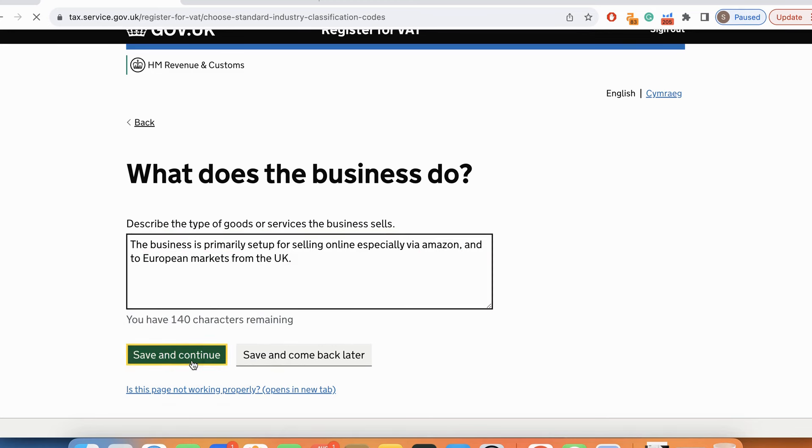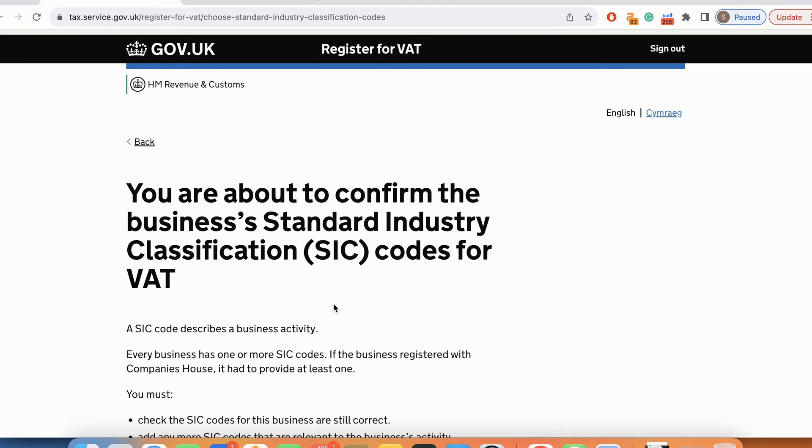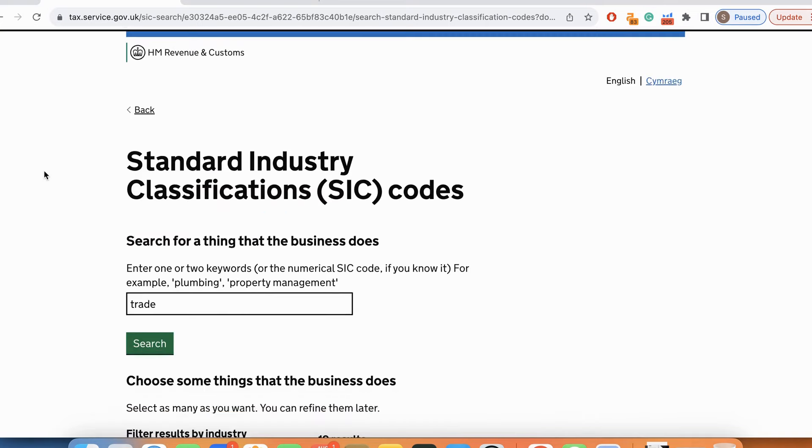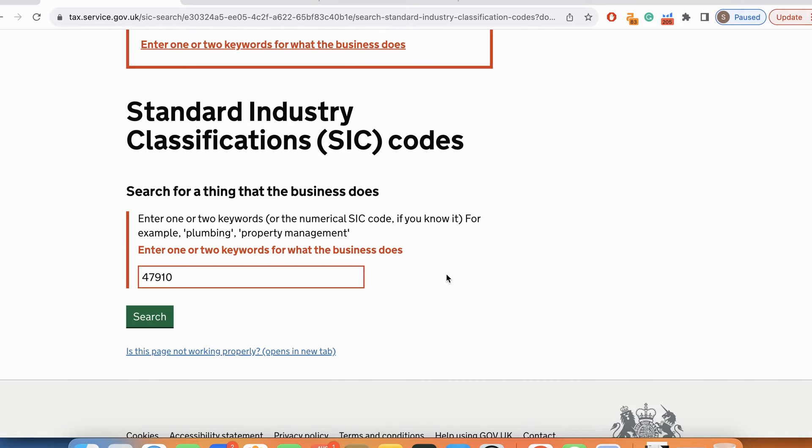Save and continue. I am going to put trade over here for the SIC code. If you are someone like me who sells on Amazon, your actual SIC code should be 47910 because that's what most Amazon sellers use for registration.